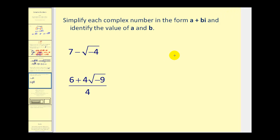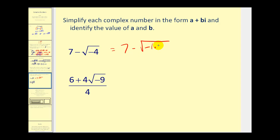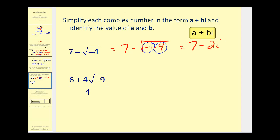If we wanted to simplify complex numbers in the form of a plus bi, we still need to simplify the imaginary part. So we'd have 7 minus the square root of negative 1 times 4. We know this gives us i, and the square root of 4 is 2. So this simplifies to 7 minus 2i, again in the form of a plus bi.